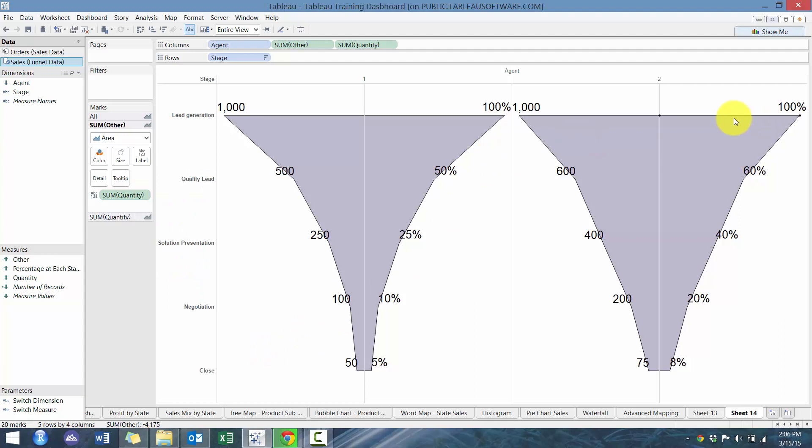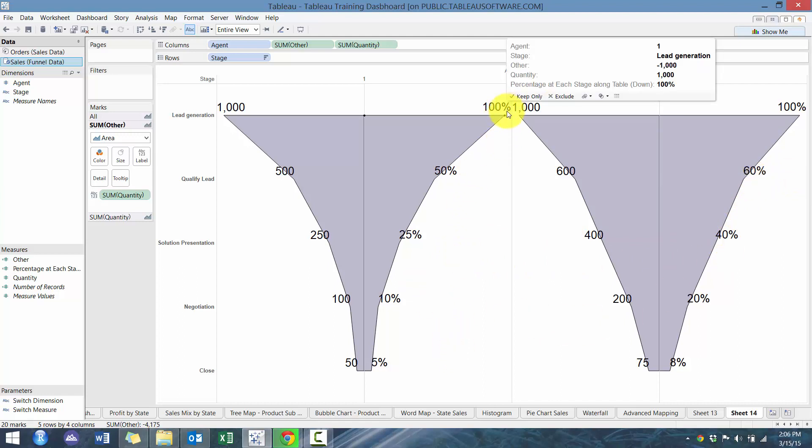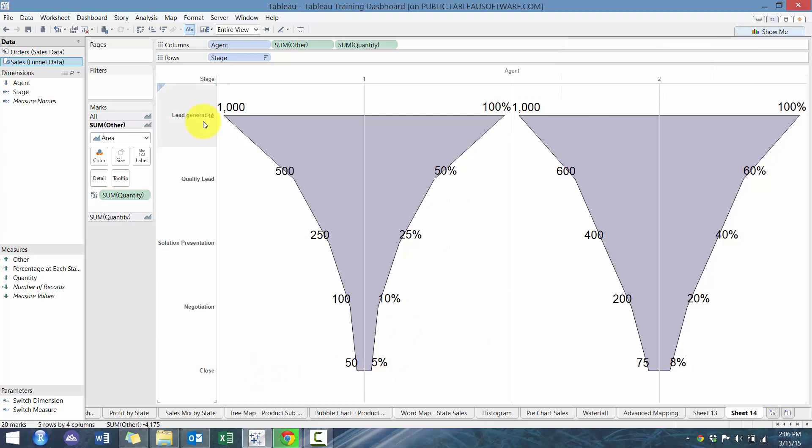And then here you can then compare how they're doing. So you can see the various conversion cycles and how well they're converting from the very top, which is 100 percent to the very bottom, which is close. So how do they go from lead generation to close? And you can see how the two agents compare.